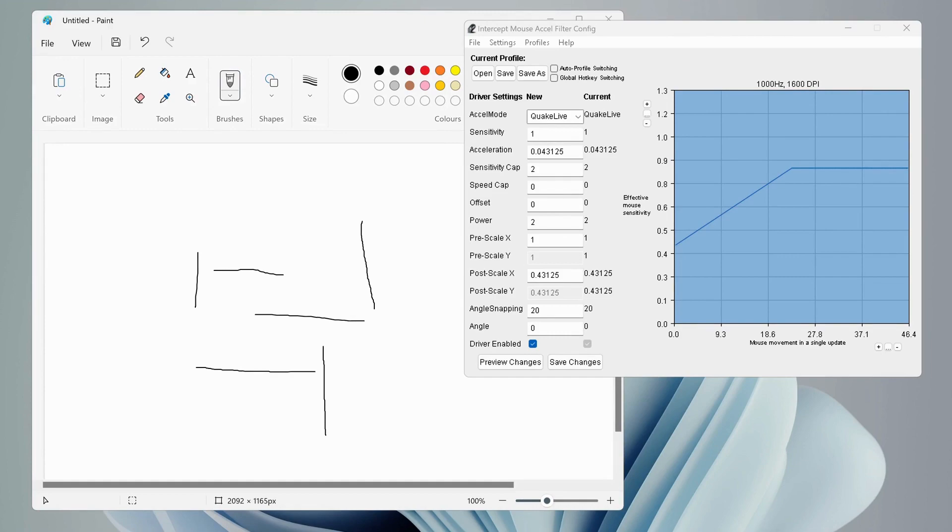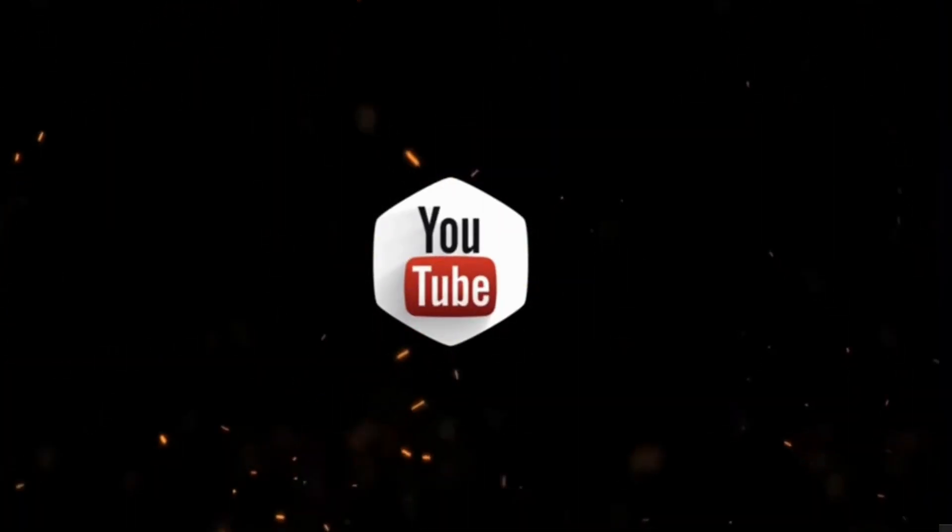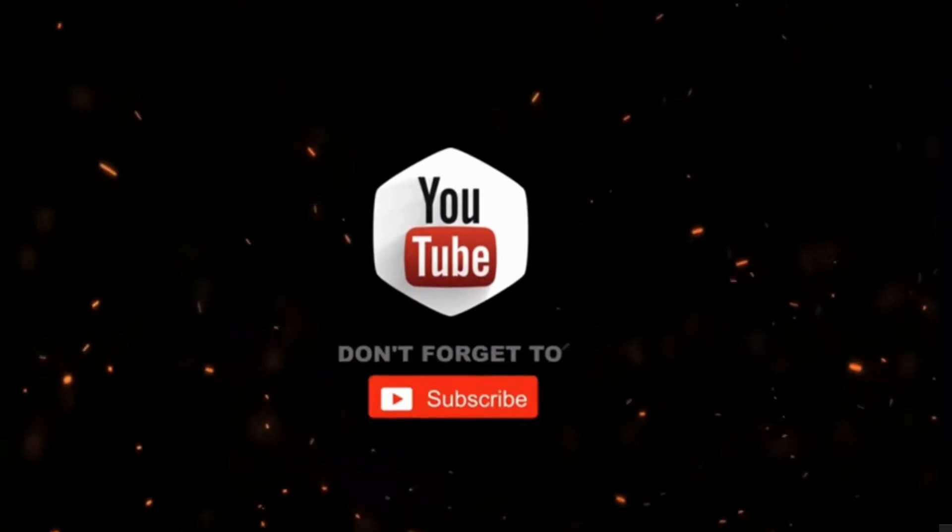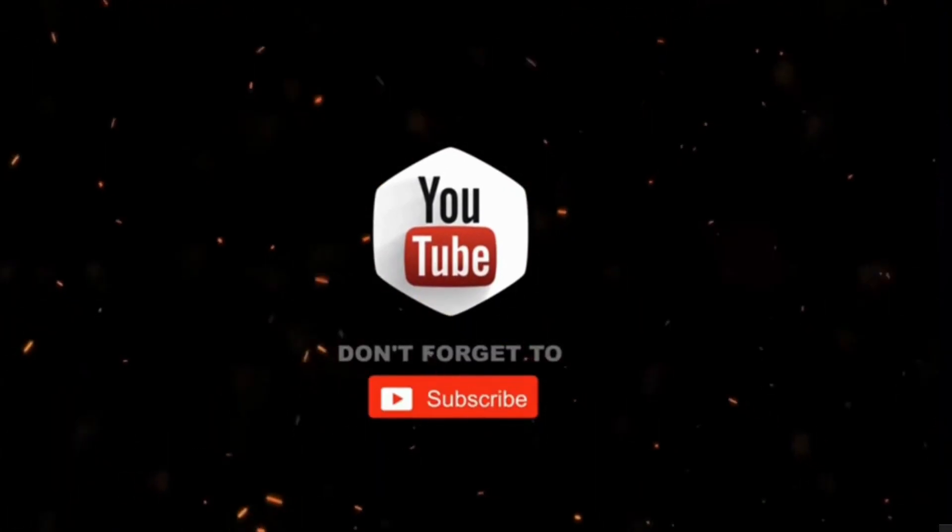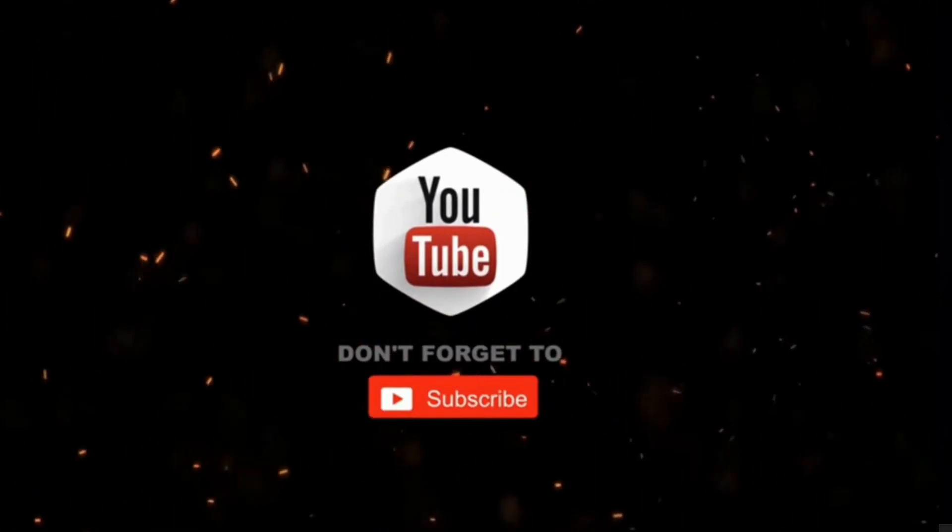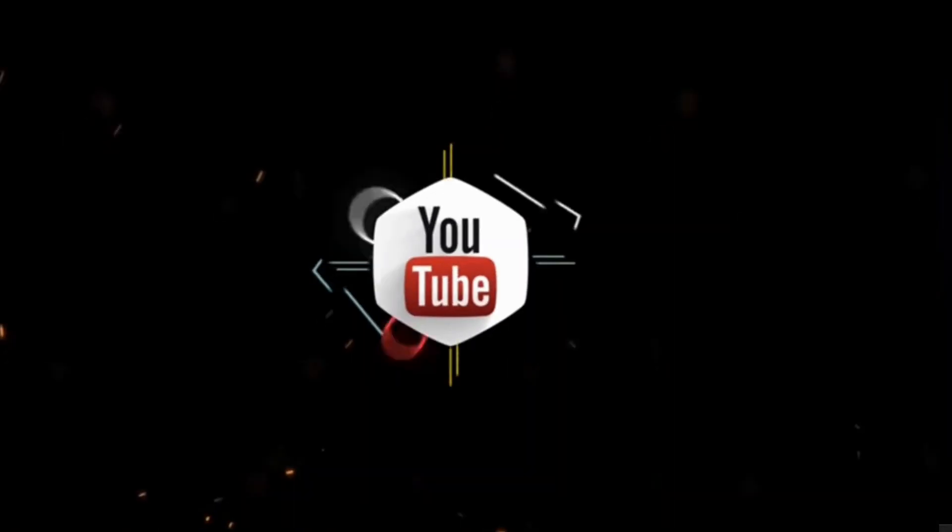And that's all. By the way, if you haven't subscribed to my channel yet, please consider supporting me and subscribing for more videos. Thanks for watching.